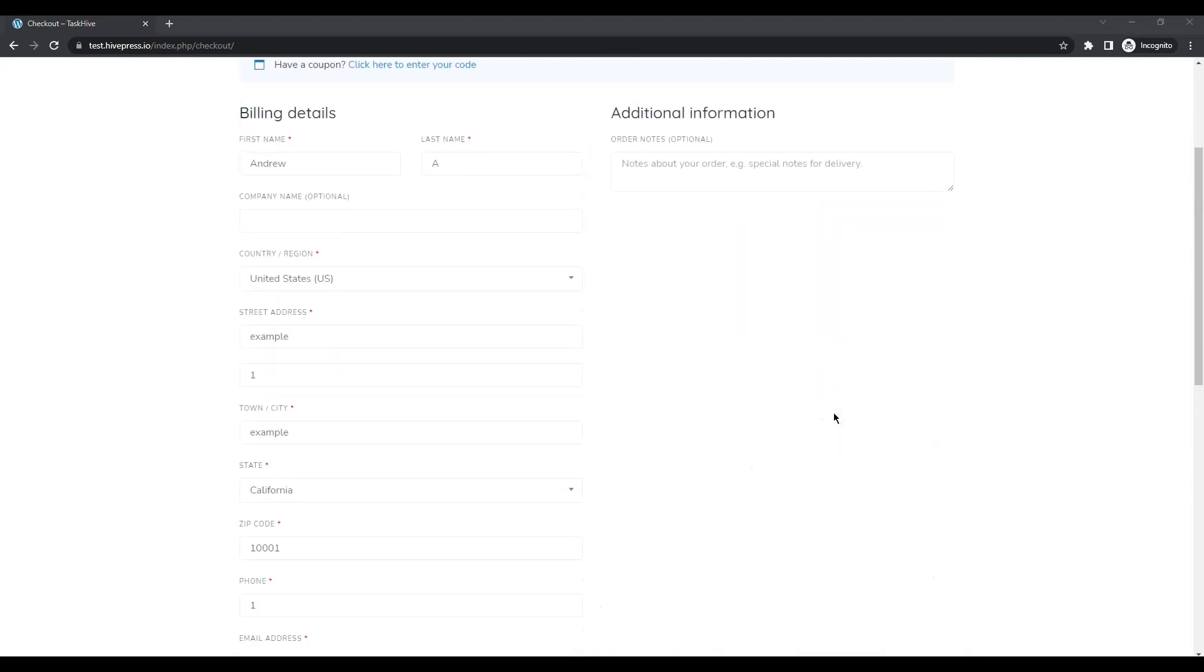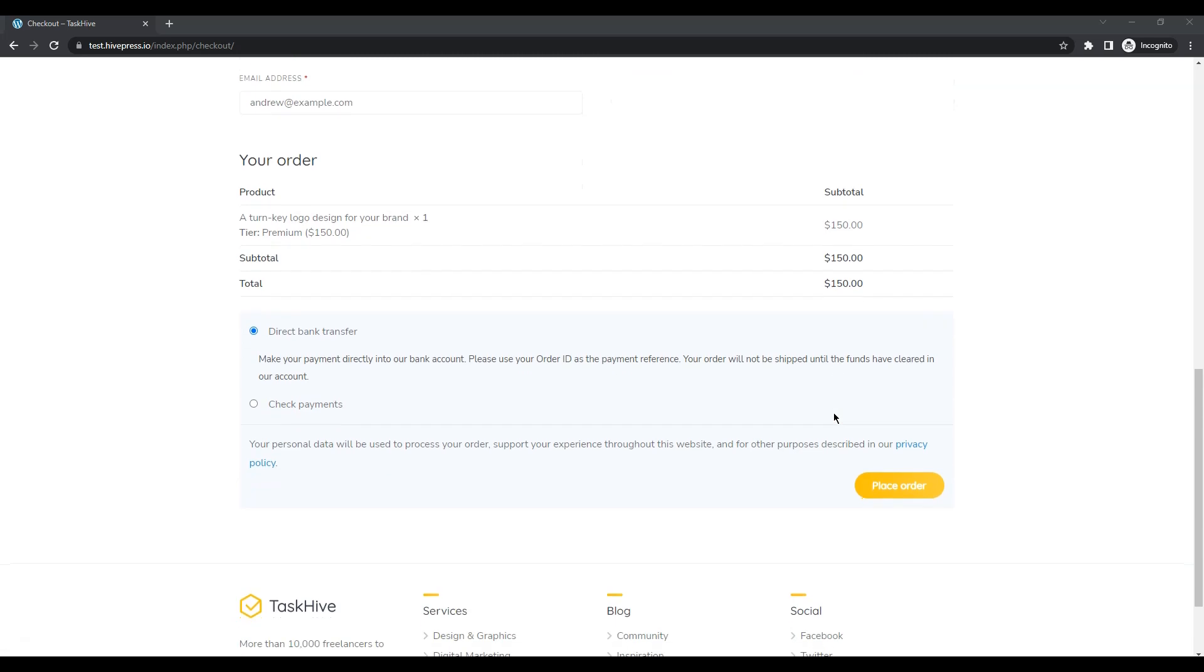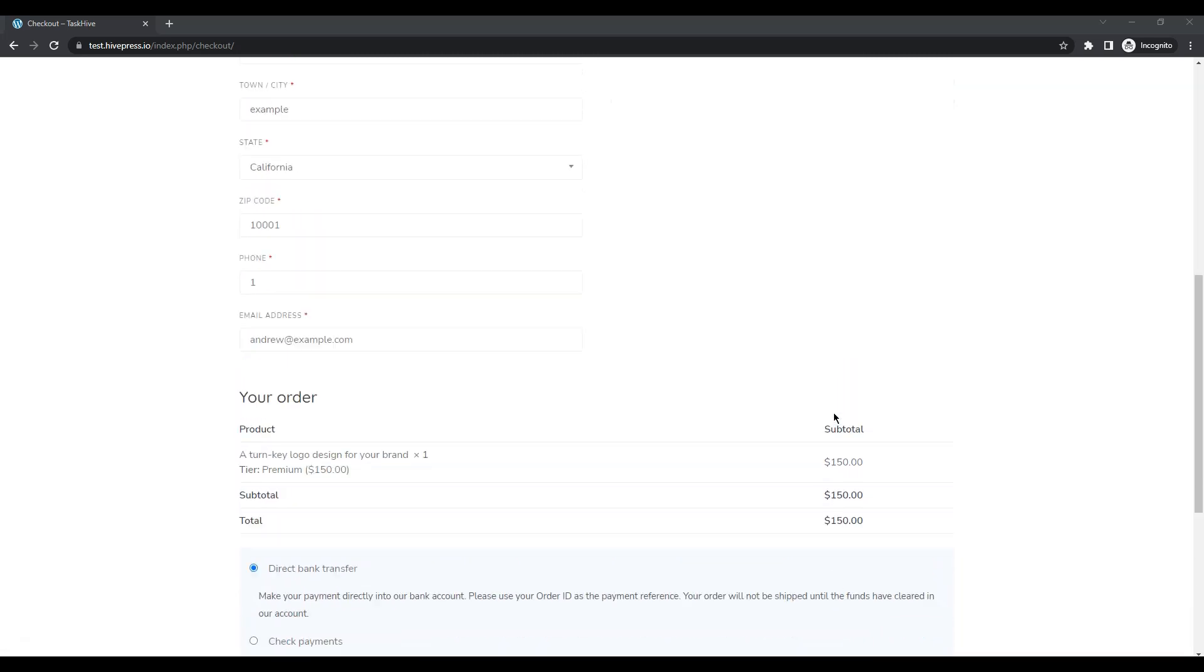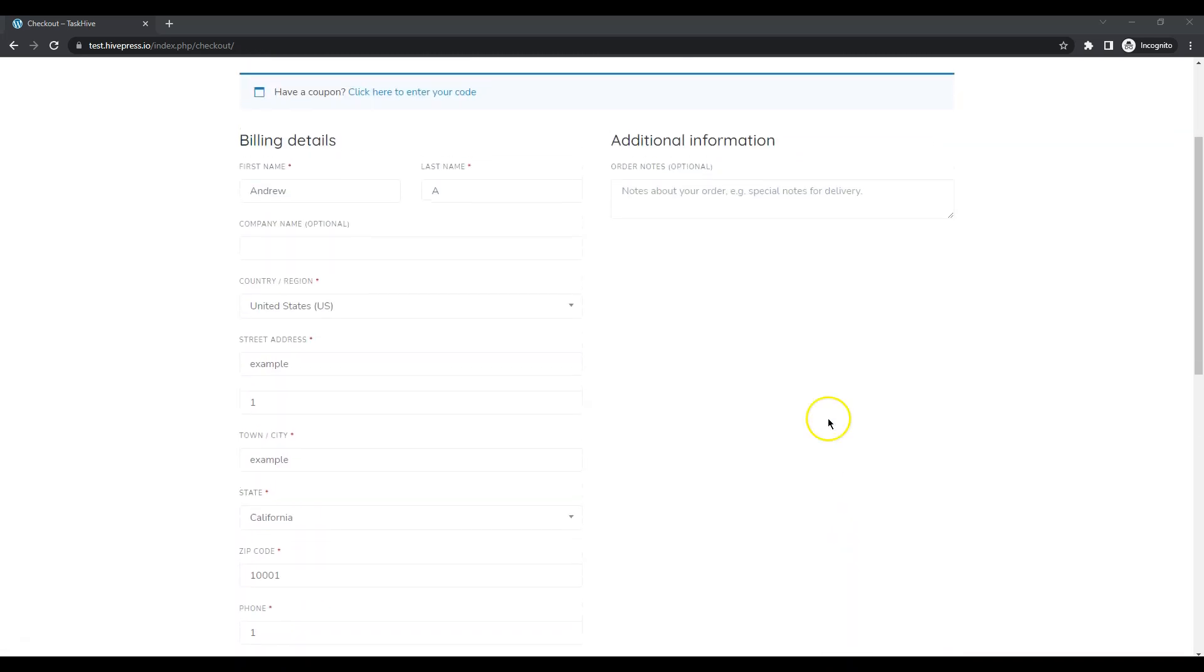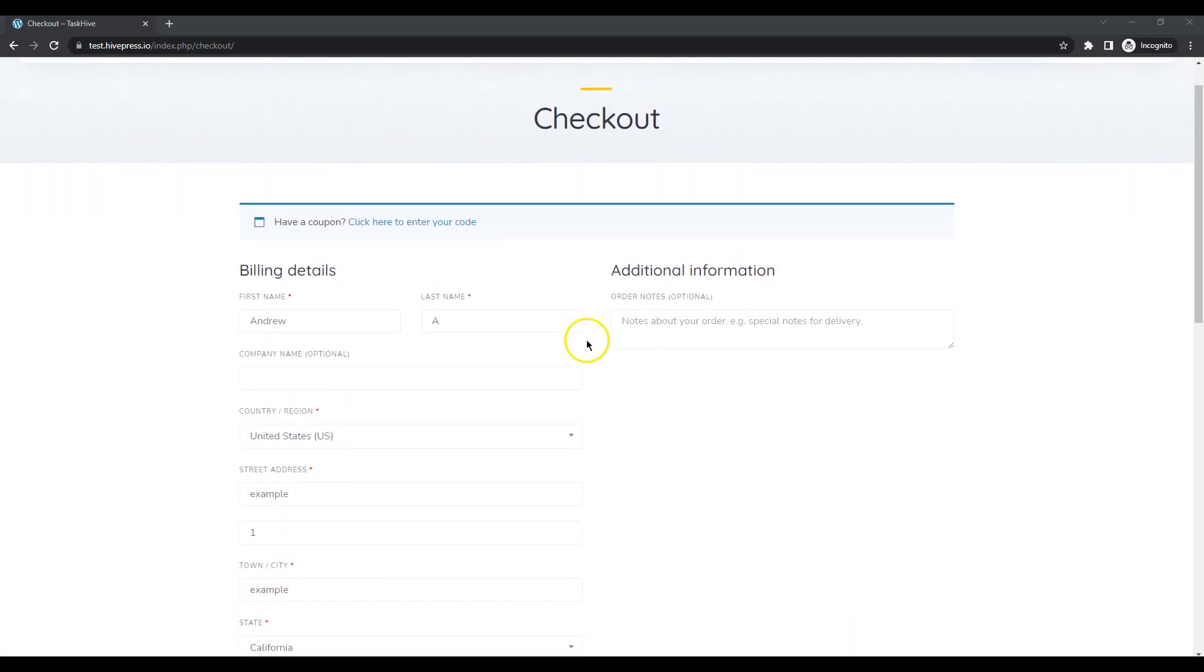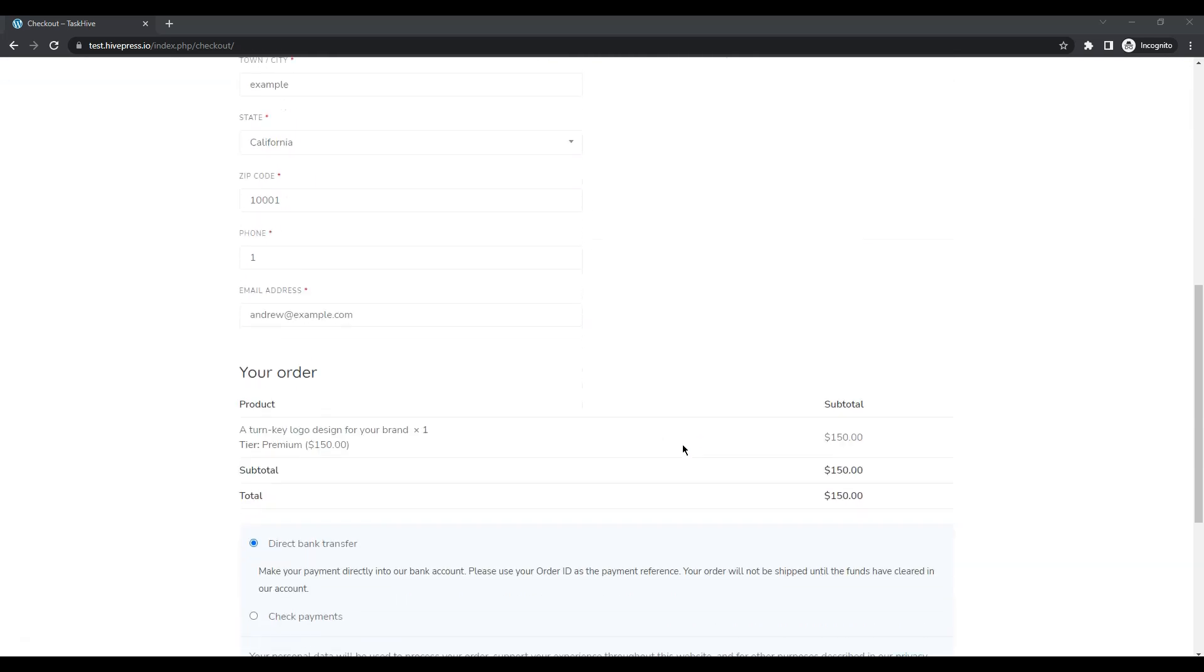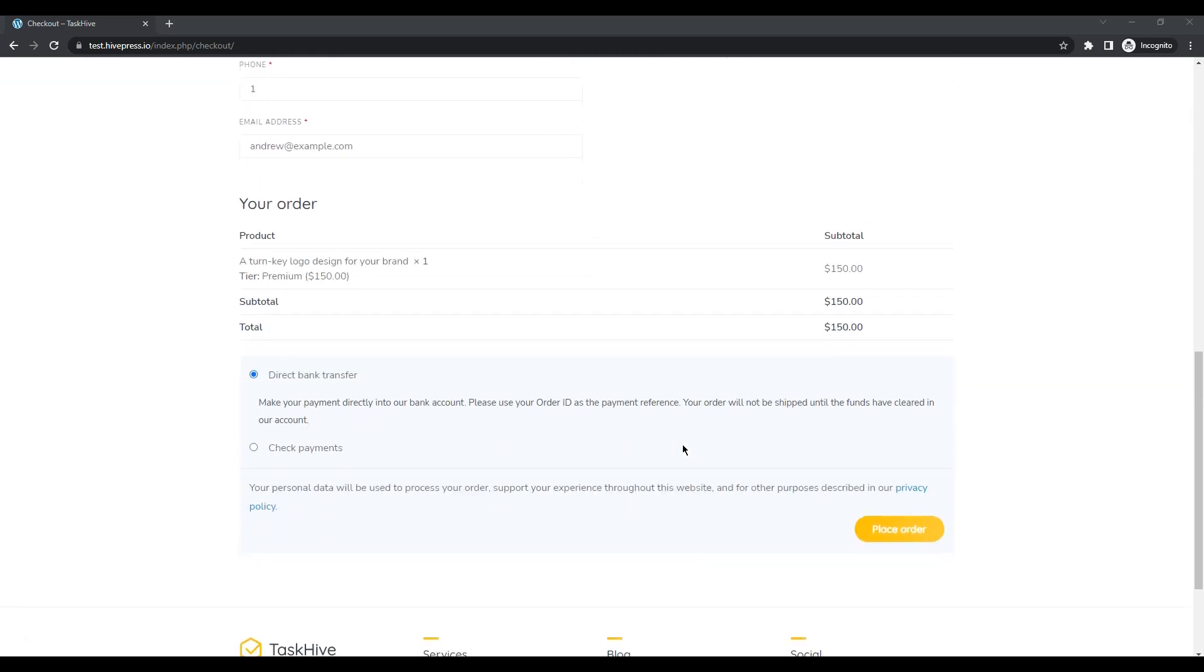And here it is, a checkout page where I can enter all the billing information and make a payment. Once you fill in all the fields, click on the place order button.